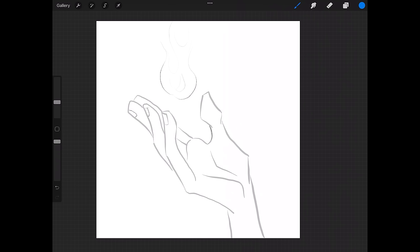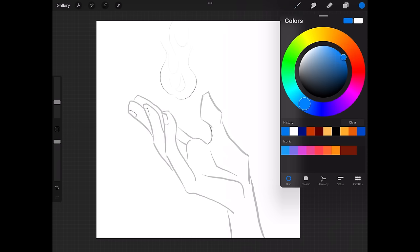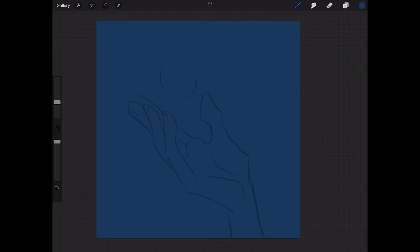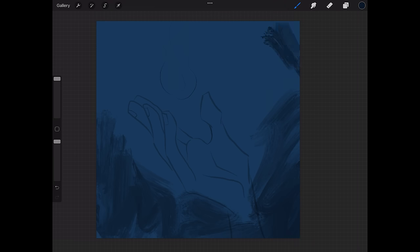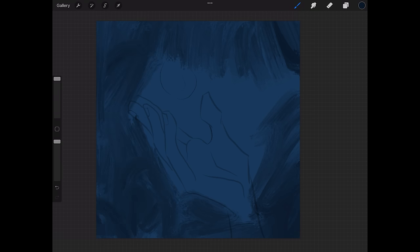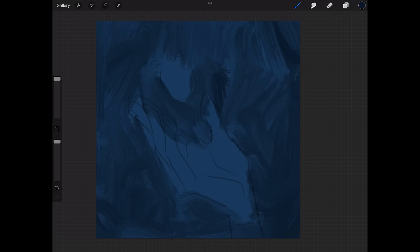I'm going to start by saying this hand will be in a dark, kind of blue environment. I want to get rid of all the white first because my eyes will get confused, so I'll start with a deep blue and drag to fill this new paint layer. Then I'll paint in some darker blue around the hand, with more light that's coming from a little orb of light.